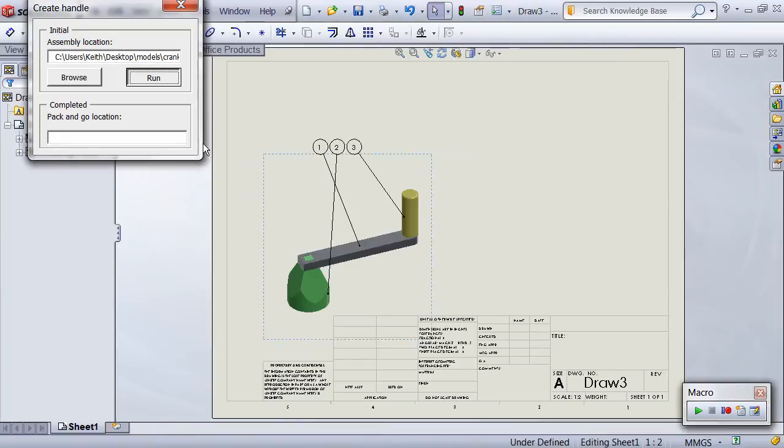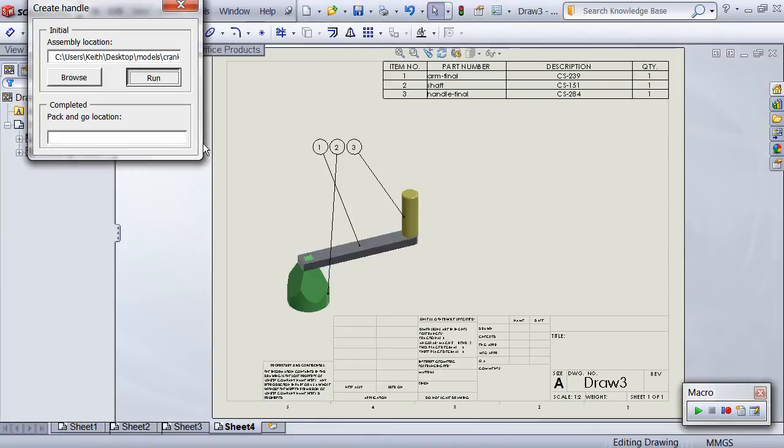The last portion of the macro handles the drawing automation. A new drawing is created using the current default template, the sheet format is modified to contain the correct scaling, and a shaded isometric view of our assembly is added.